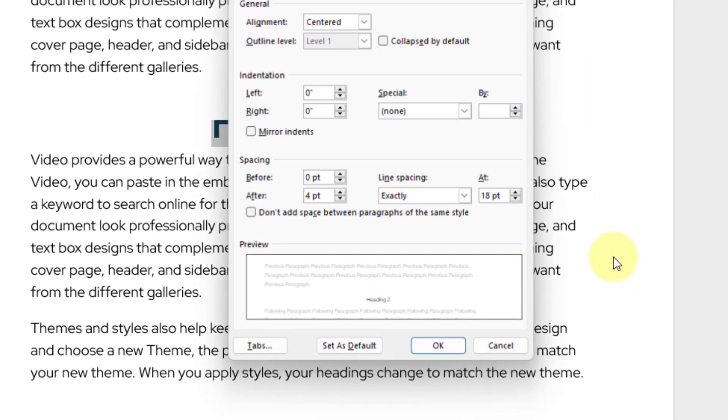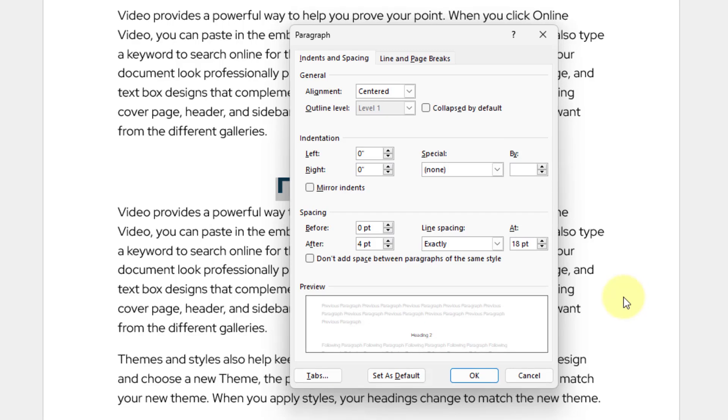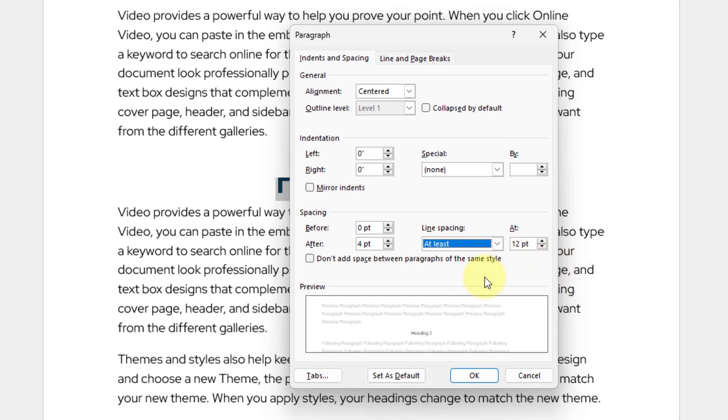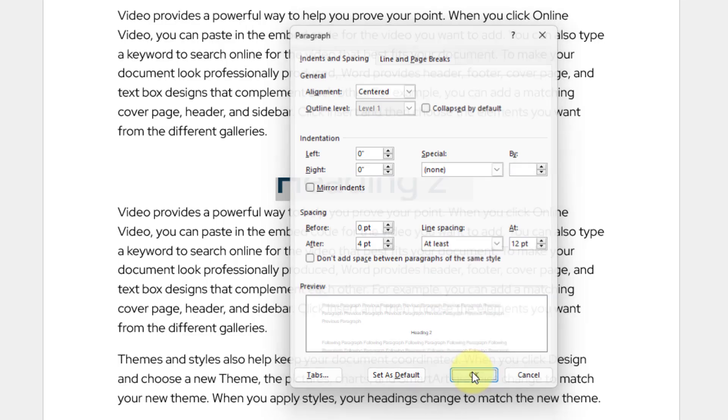Choose line spacing options, come to line spacing and change exactly to at least. I will go ahead and click OK.